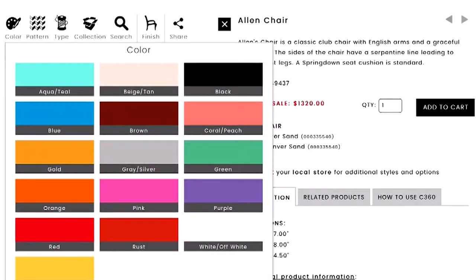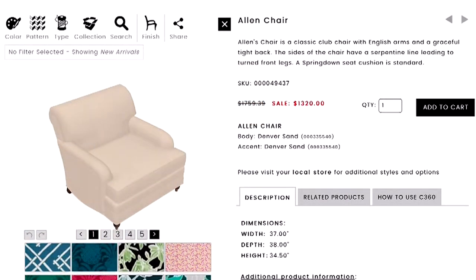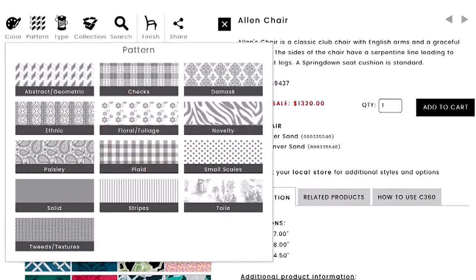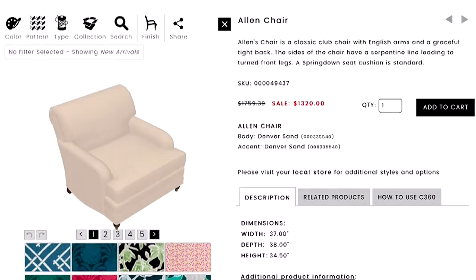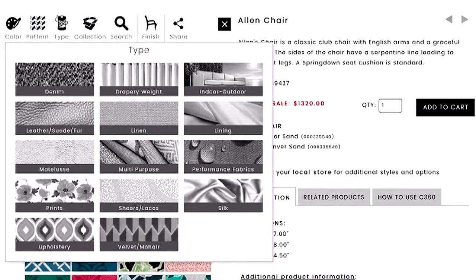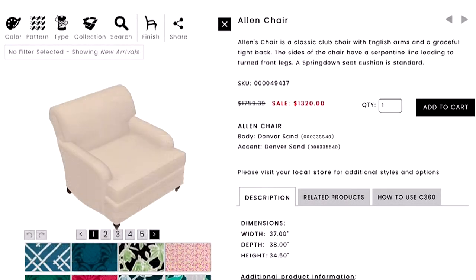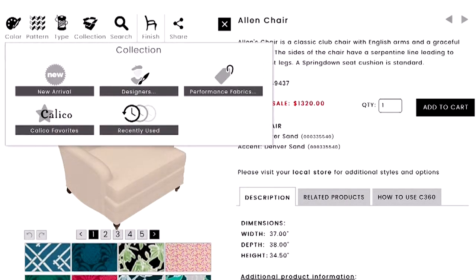The first filter is color — you can pick a single color or multiple colors. You can pick patterns, choosing between solids, stripes, and florals. You can also choose the type of fabric — maybe you're looking for denim, leather, or velvet — so if you know the texture you want, you can filter by that.